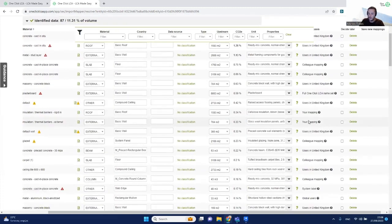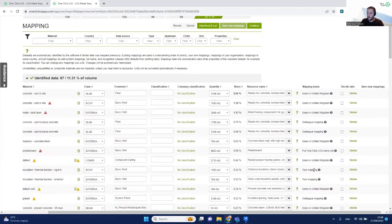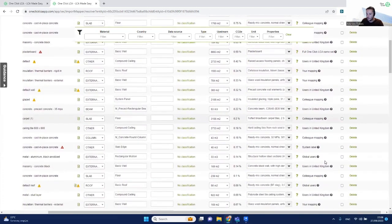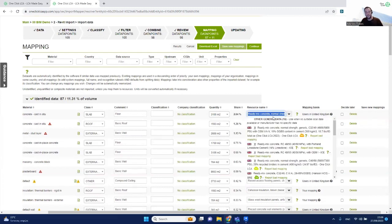There is a hierarchy: it always starts with your own mapping history, then looks at your colleagues' mappings, then users in the same country as your project, and finally any other user globally. You can review all the EPDs mapped with these materials, and if you don't like any, simply remove it and search for another material, applying it the same way you would manually in OneClickLCA.